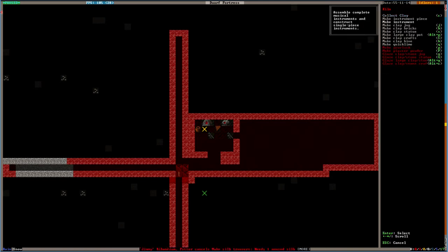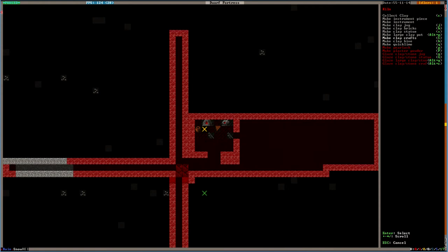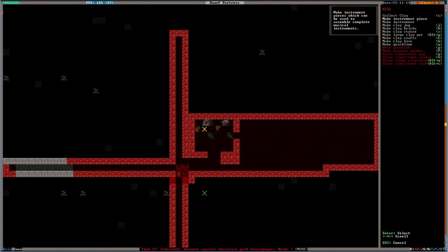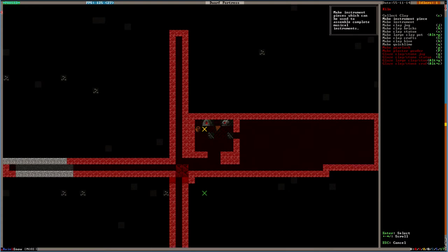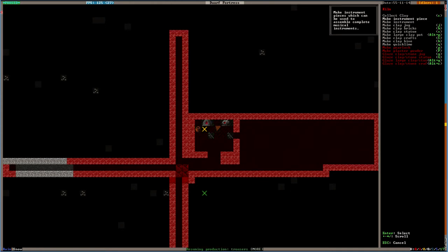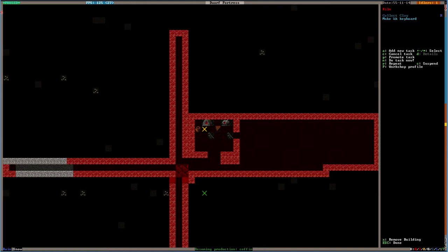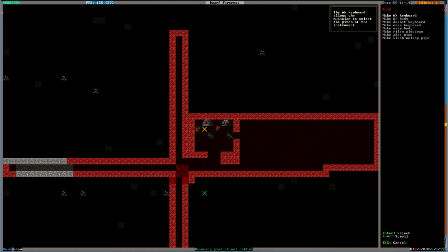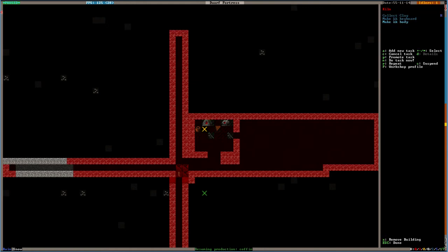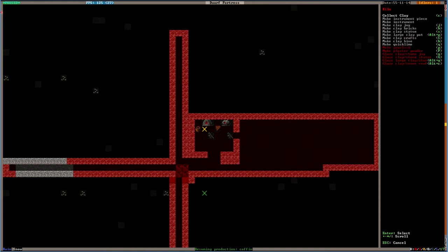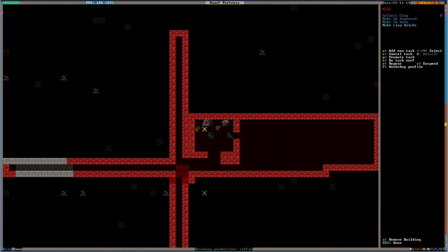And then we're going to make... Ooh, clay bricks. Ooh, a clay statue. Clay pot. A clay hive. Quick lime. Let's make... I don't think we need any jugs. What can we make out of an instrument piece? Ooh, a keyboard. An ook. Yeah, make an ook keyboard. And an ook body. And then we're going to make... I think clay bricks are kind of cool. Make some of those.